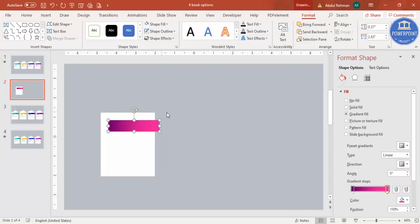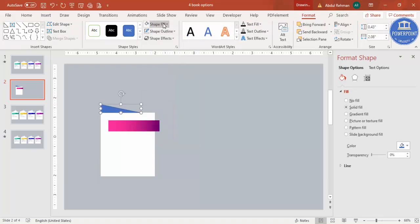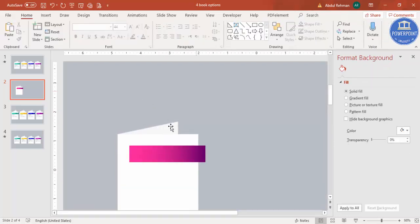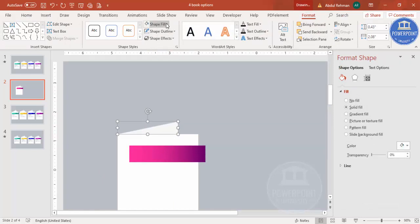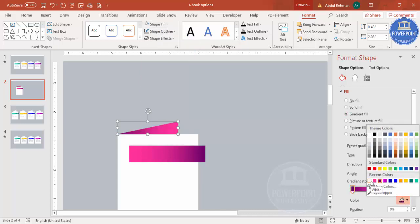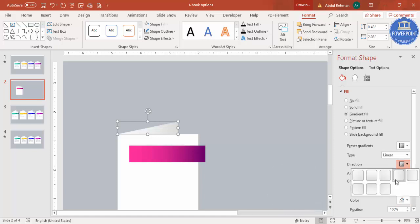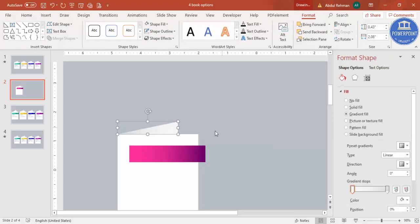For direction, select linear right — or the other way if you prefer. Once the gradient is set, go to Insert > Shapes and select the right triangle. Draw the right triangle, set shape outline to no outline, and give it a light gray color. Go to Rotate and flip horizontal. You can also apply a gradient to the triangle — for example, a gray color blending to a darker shade — and change the direction as needed.